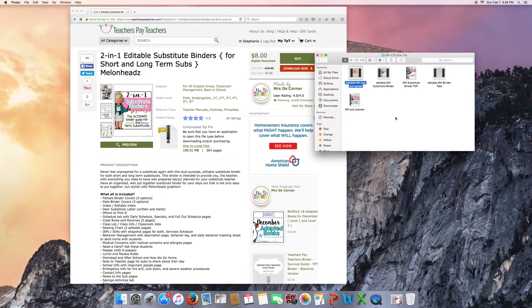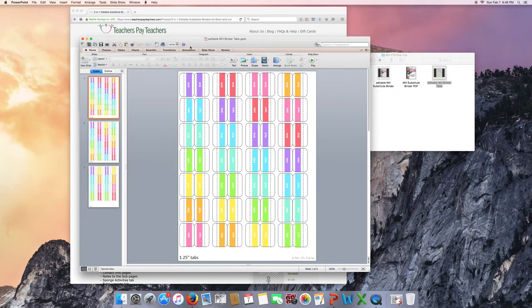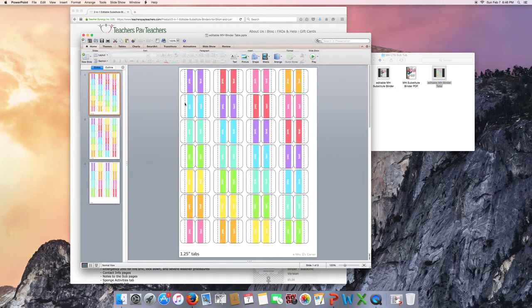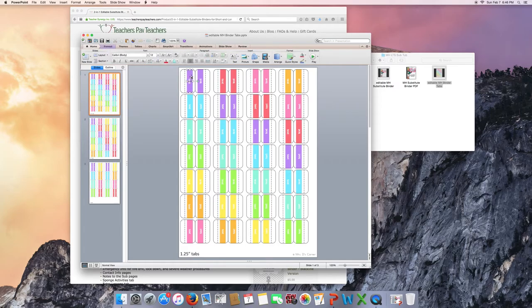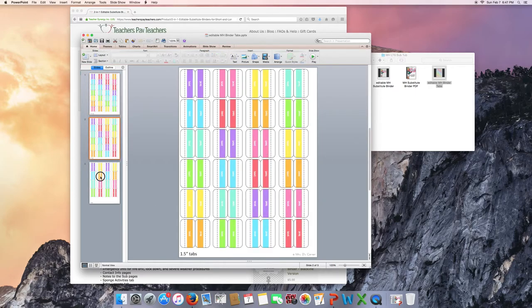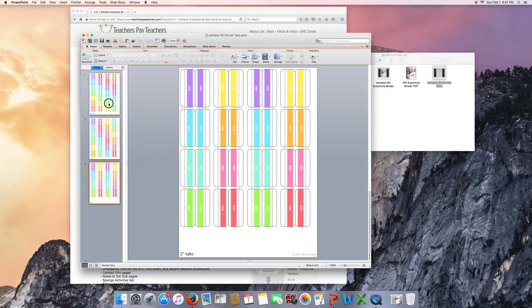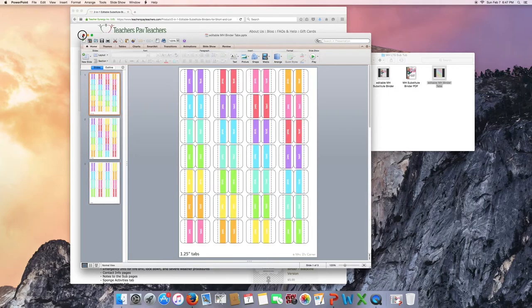Then there are also the binder tabs. Same thing goes here. You'll put your tab titles here. Whichever ones you want to use. There's one and a quarter inch tabs, one and a half inch tabs, two inch tabs. Feel free to use the size that works best for you.